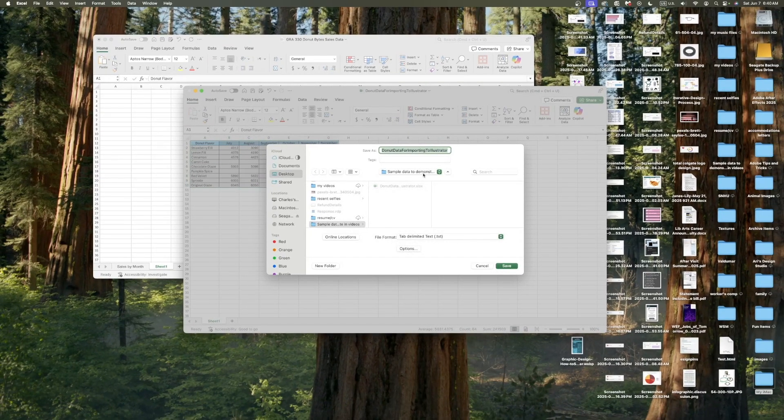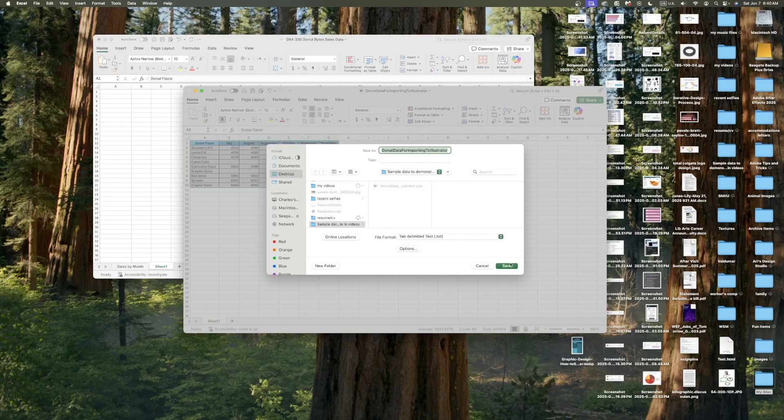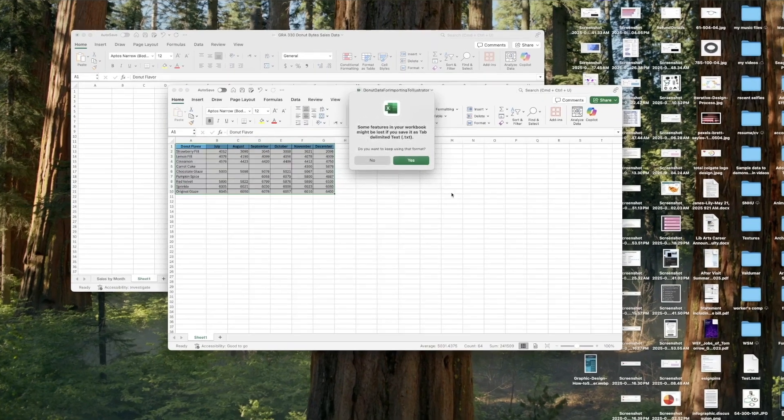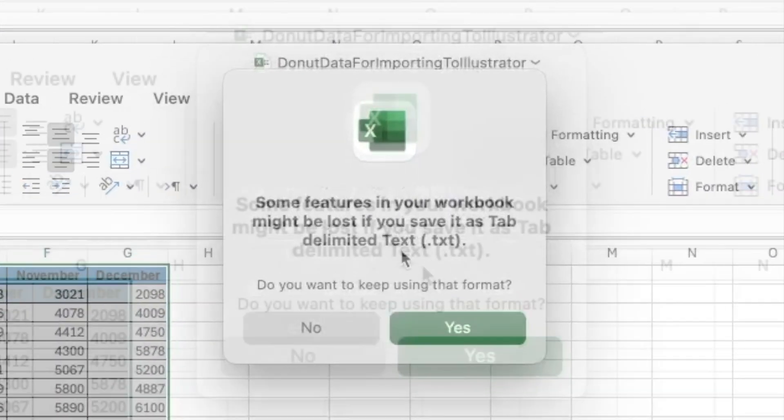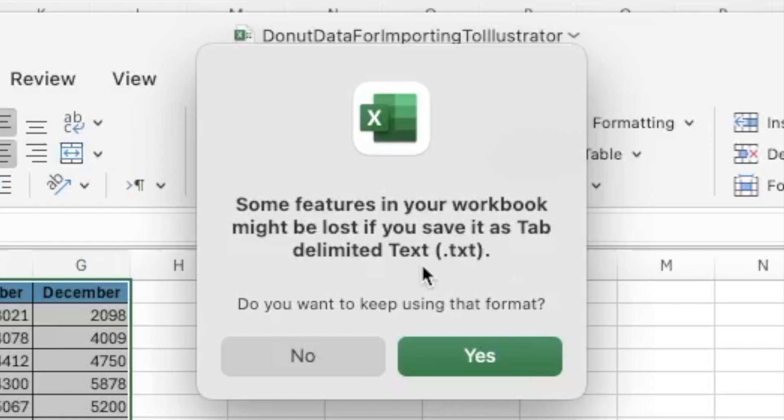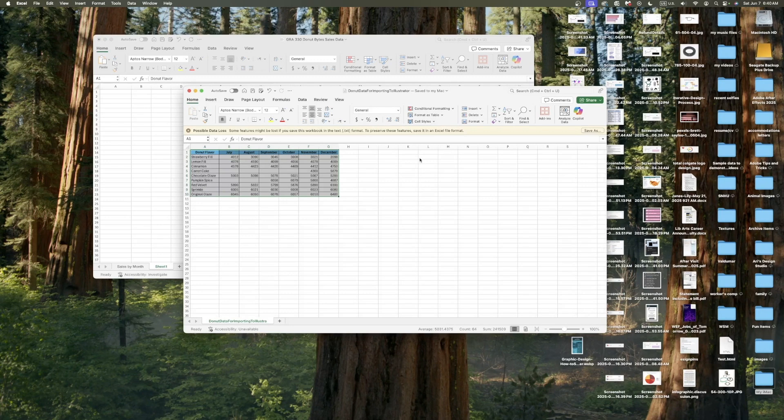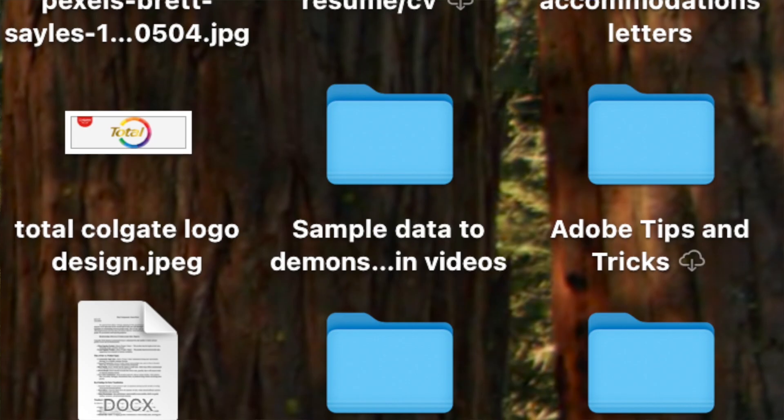This one is going to my sample data demonstration folder. I'm going to click that and it says some features in your workbook might be lost. If you save it as a tab delimited txt, that means it's going to lose the colors and background and stuff. Click OK. Now I have that data in another file and I should be able to grab it that way for Illustrator.